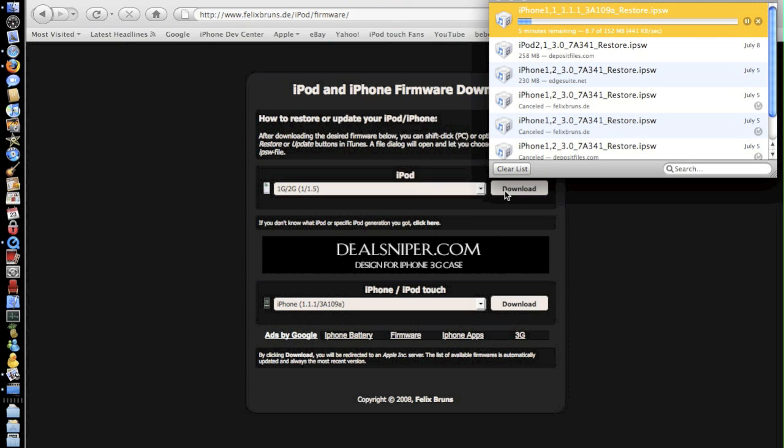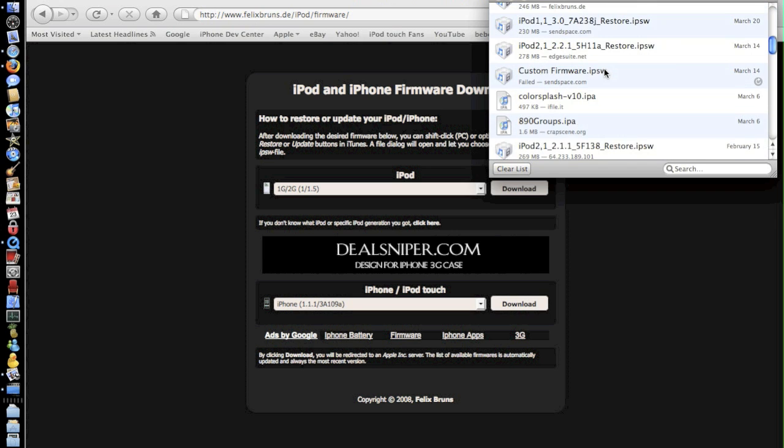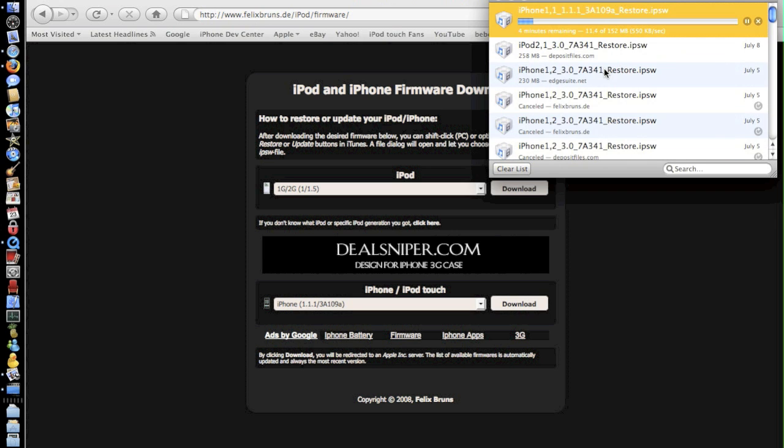And here we go look as you can see I have many other firmwares in here this is where I download all my firmwares from Firefox.